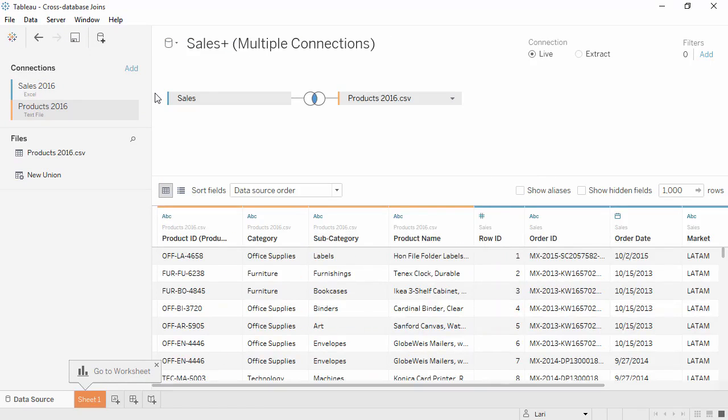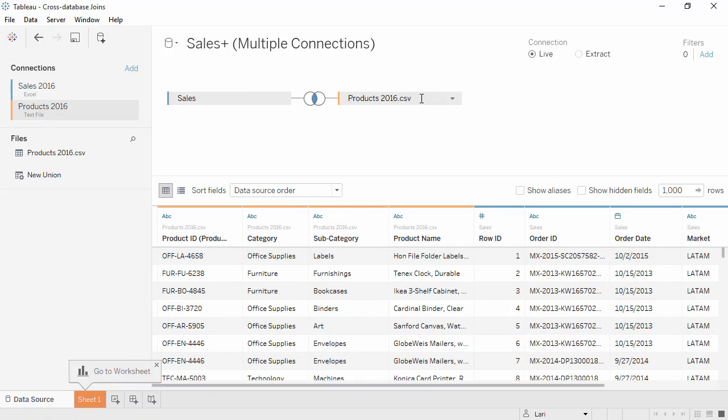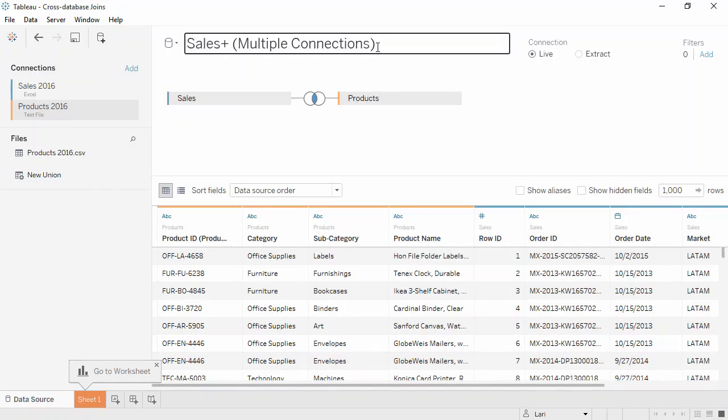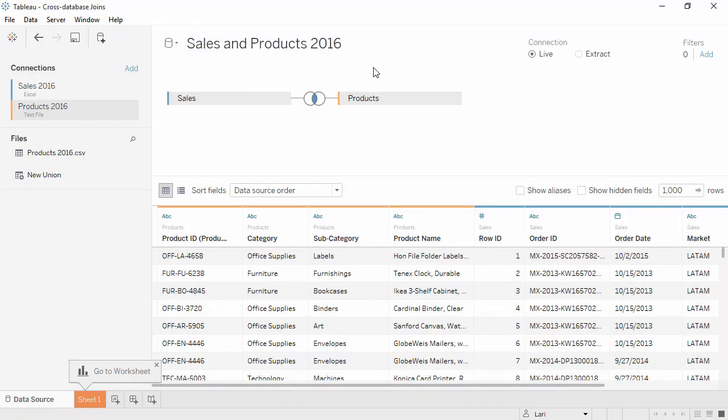The sheet has already been added to the canvas. Let's rename it Just Products. And we'll name the data source more descriptively Sales and Products 2016.